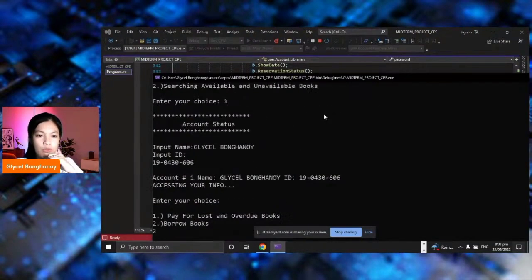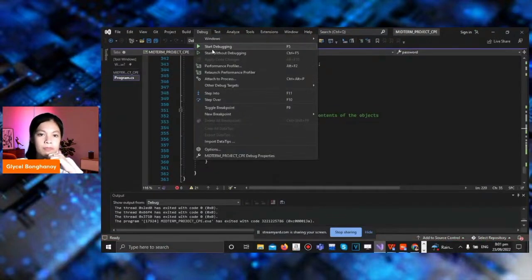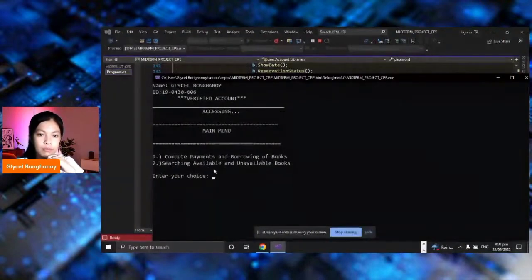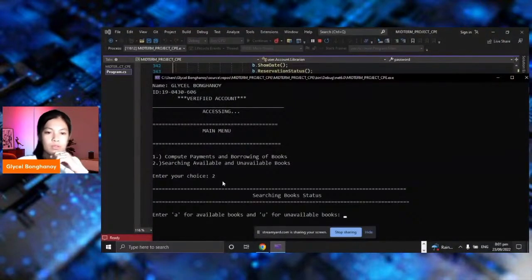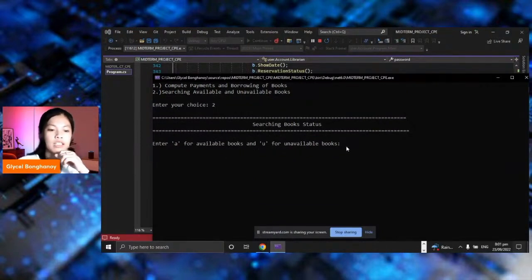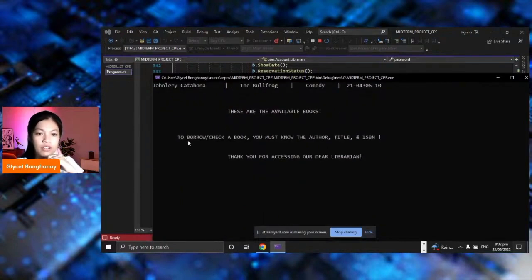Let's go back to the main menu and try searching available and unavailable books. Let's run the code again. We will input to search available books — A for available and U for unavailable. Let's press small letter A. These are the available books. To check or borrow a book, you must know the author, title, and ISBN. Thank you for accessing our dear librarian.